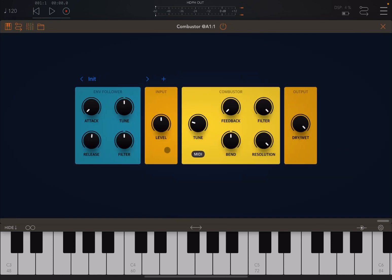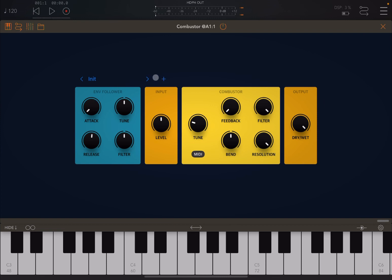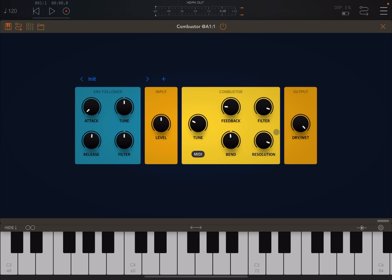As you can see, nice interface — nice and simple. It is a time-bending resonator effect. Starting from the top, you have a selection of presets, nice and simple. You can move back and forward, click plus to save a preset and give it a name. Then you have an envelope follower where you can adjust the attack and release, which impacts the tuning and the filter. You can change the input level, adjust the tuning in terms of pitch (which you can also do via MIDI), change the feedback in terms of length, the filter, the time bending (which can be positive or negative, changing the routing inside Combustor), and the resolution which acts as a decimator. Finally, you have an output dry and wet control.